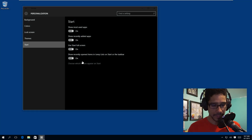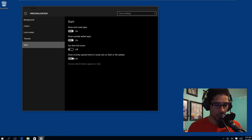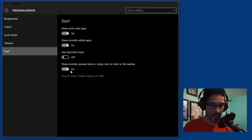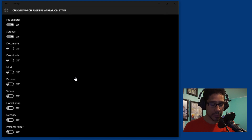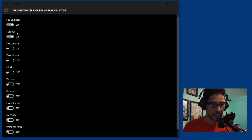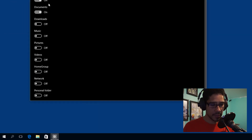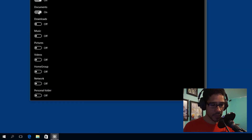You also have 'Show recently opened items in the jump list on the Start or taskbar,' which is turned on by default — I like that as well. You're also able to choose what folders appear on the Start. As you can see, we have File Explorer and Settings showing. If you want Documents to be turned on, just toggle it on and Documents appears right there — that's pretty awesome.